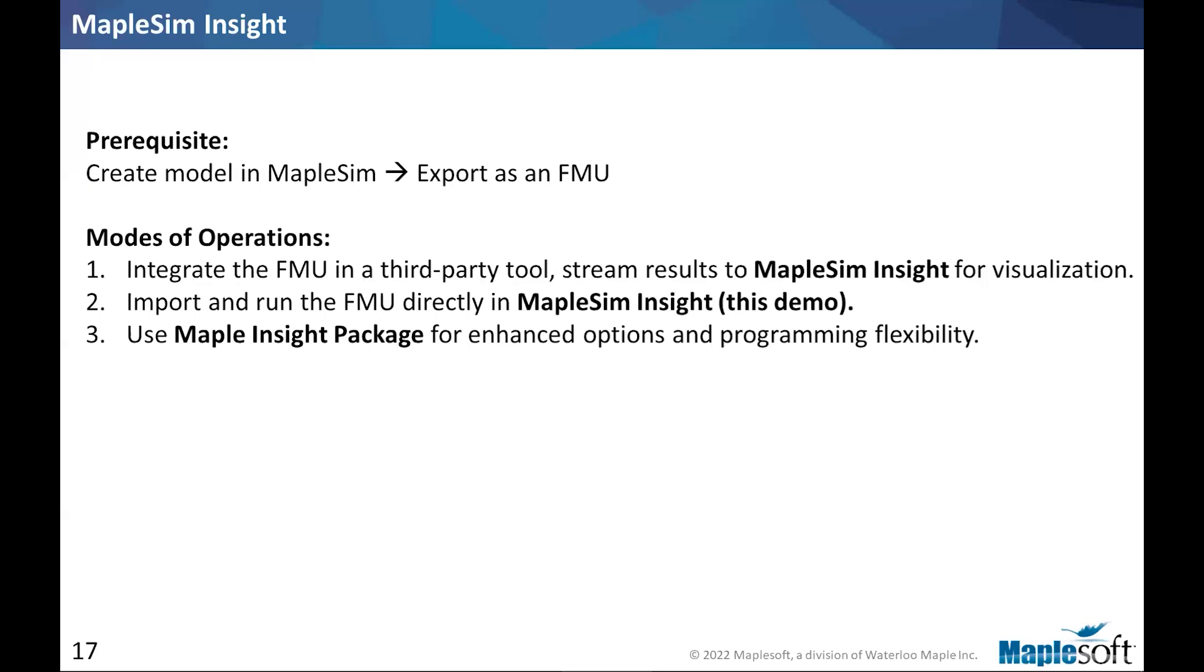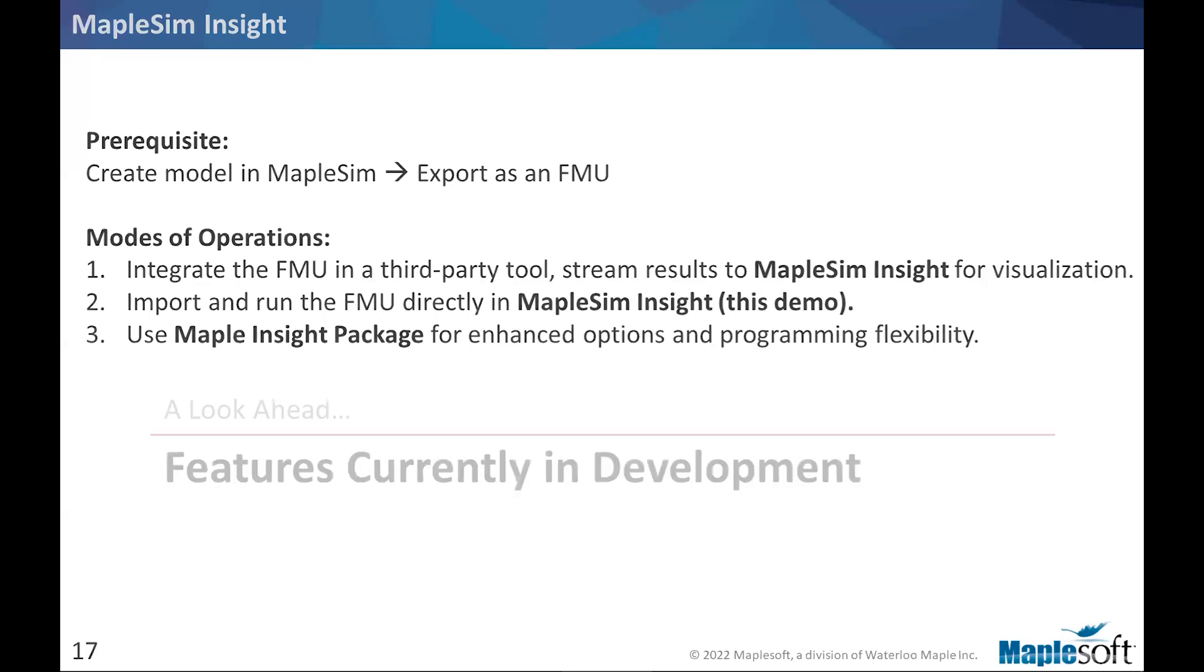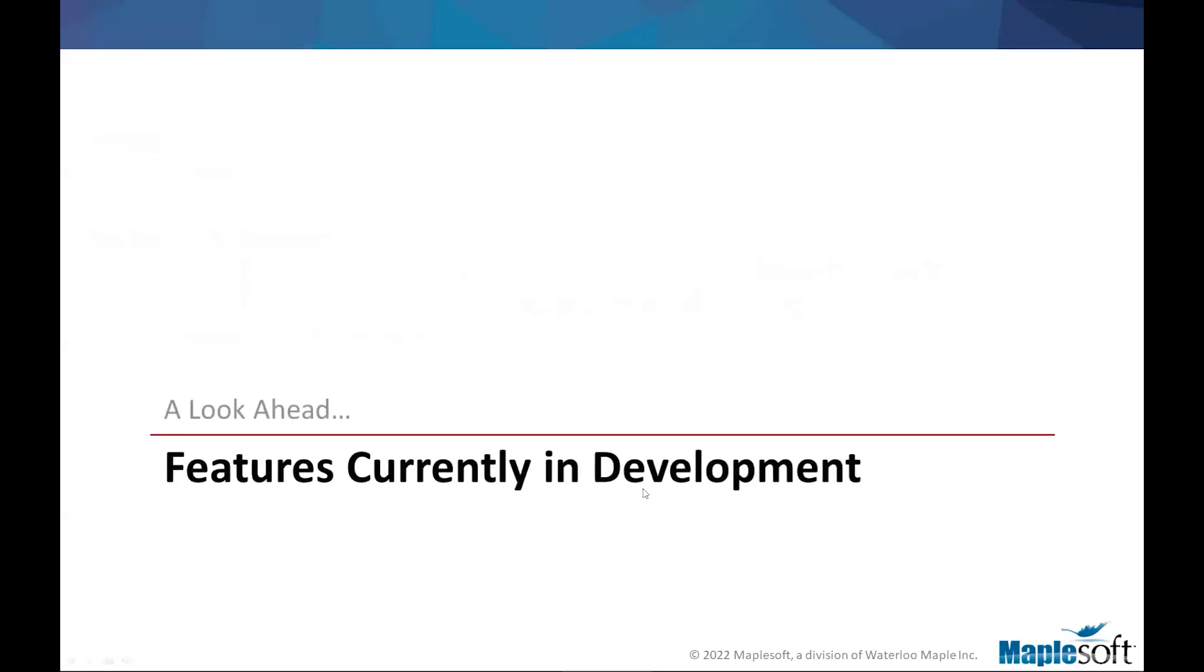Mode number two, which was the demo that I have just shown you is that we just use MapleSim insight to run the FMU. In mode number one, insight is not running the FMU, just displaying. And then there is mode number three, which is more advanced where we can use Maple software, which is our flagship product for analysis. And that also can take over insight and work with that. But I leave that out for today's session.